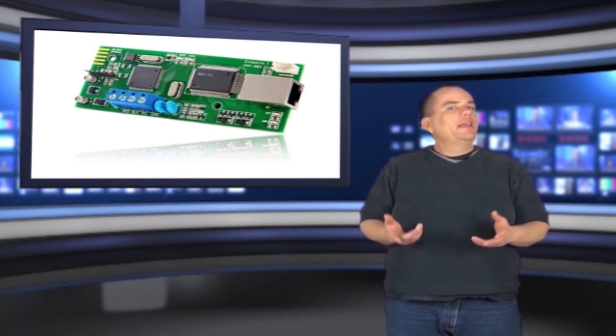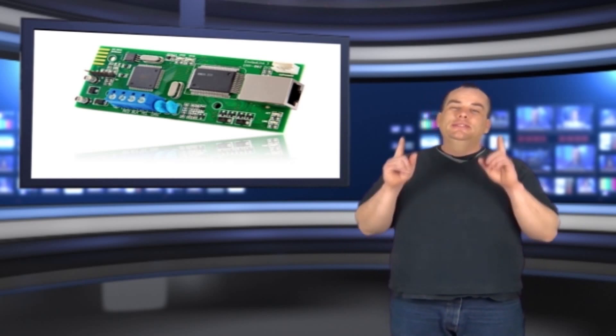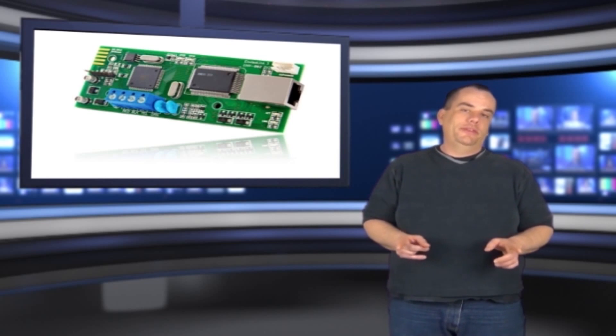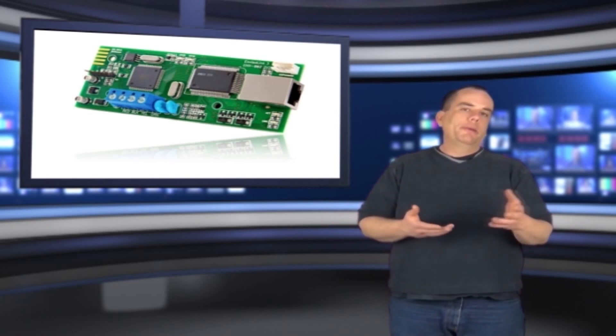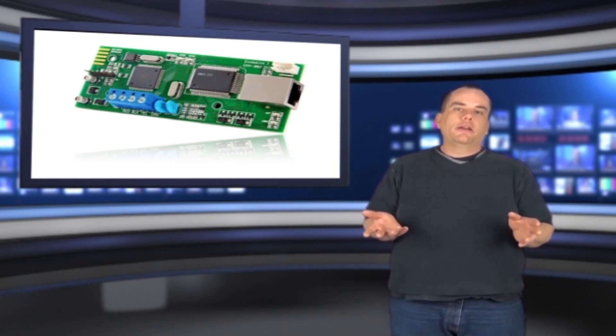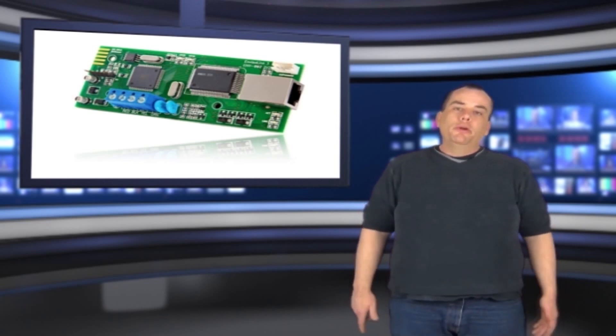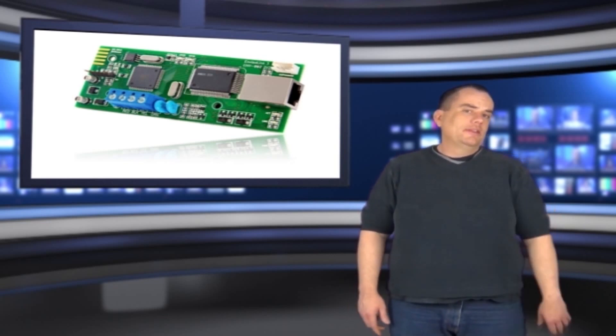The best thing we like about the InvisiLink 3 is there is no annual fee associated with it. So basically, you just hook it up, do programming changes if you need to, connect it to your router, and you're up and running.